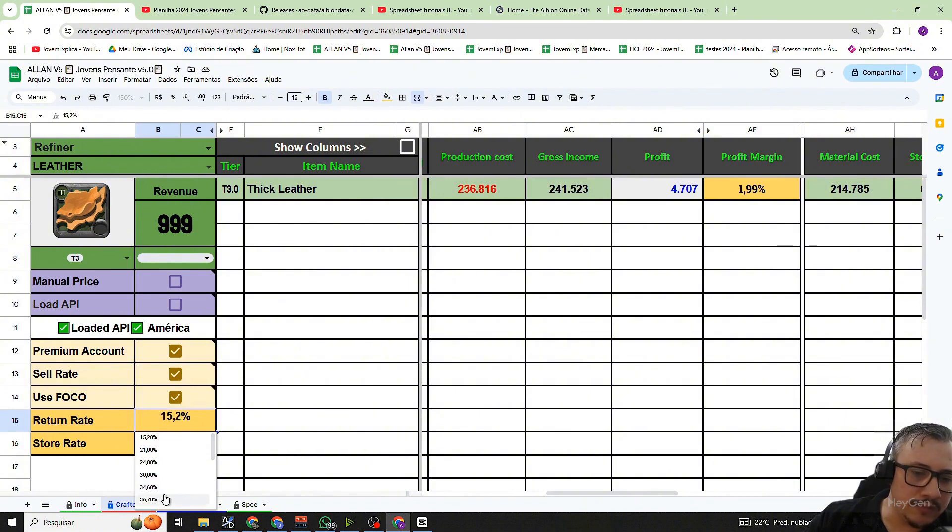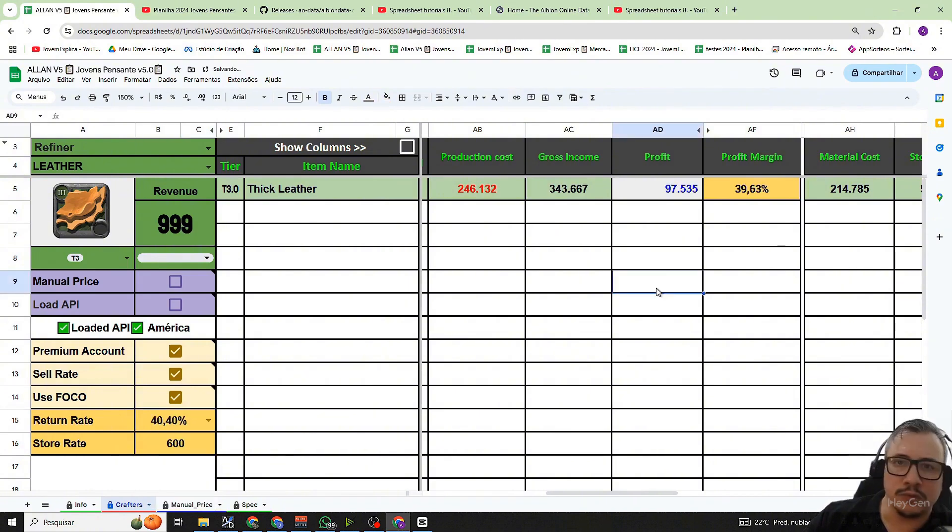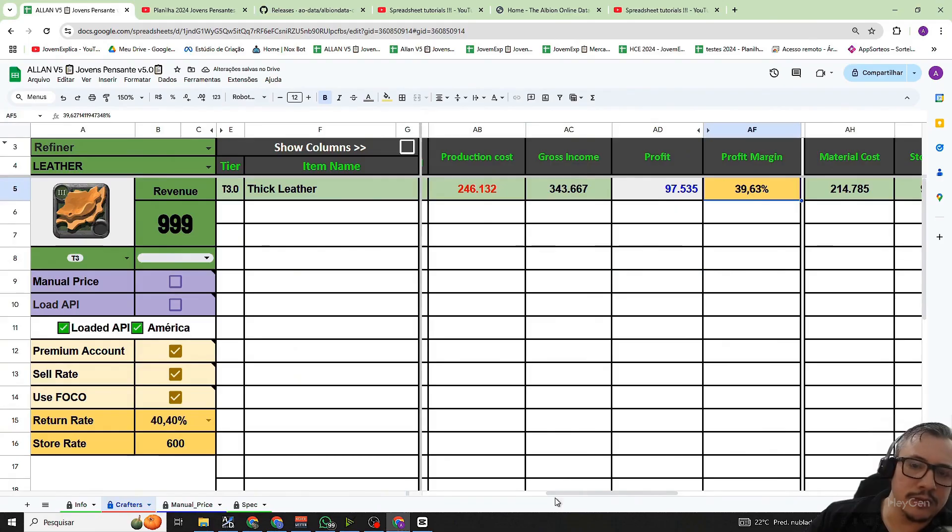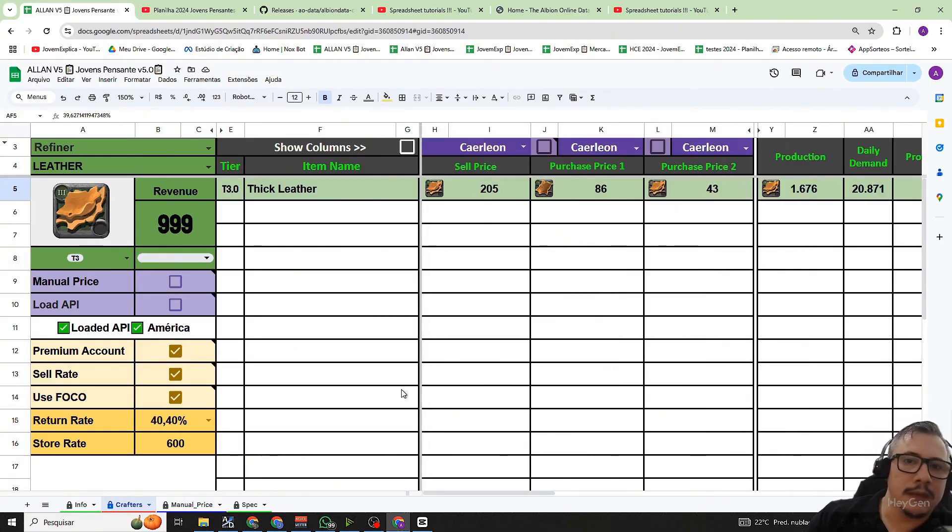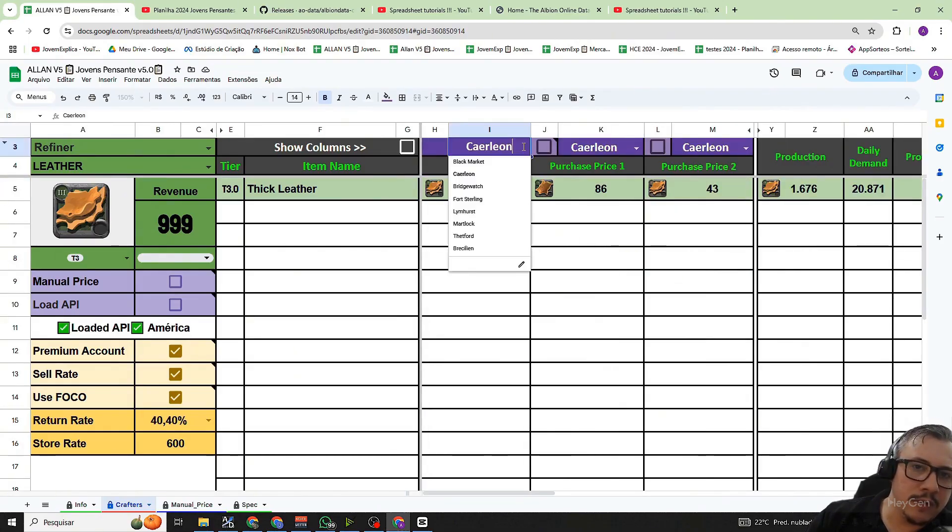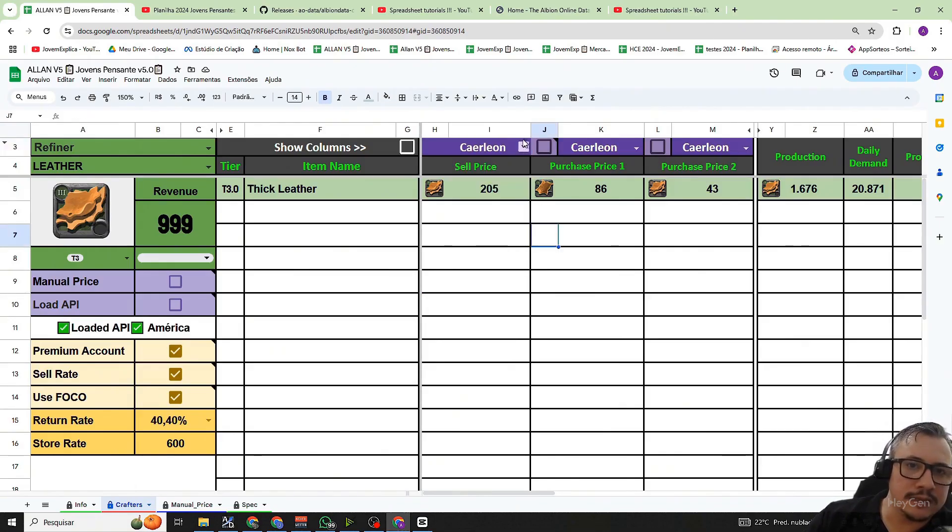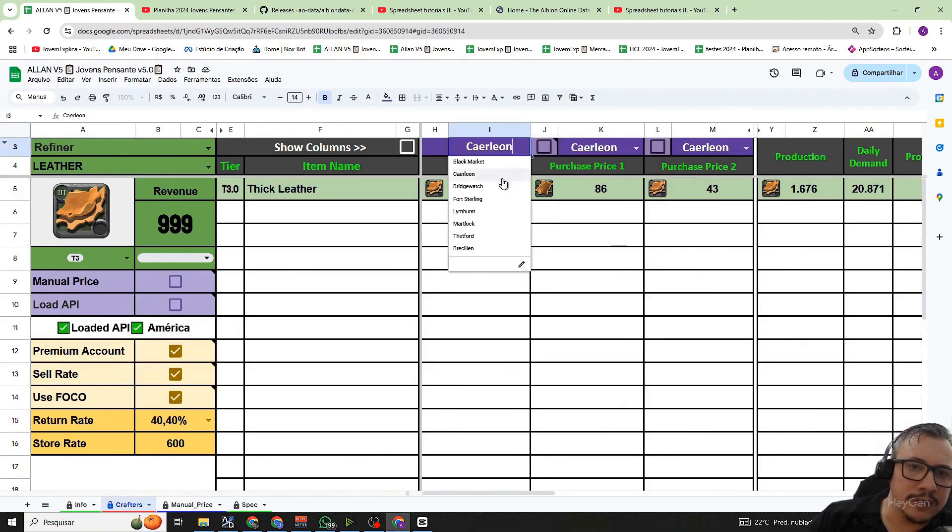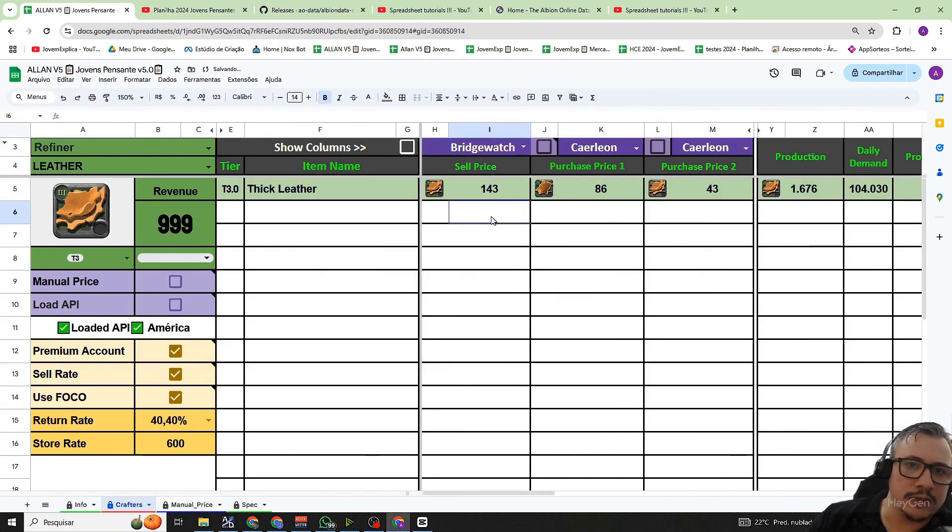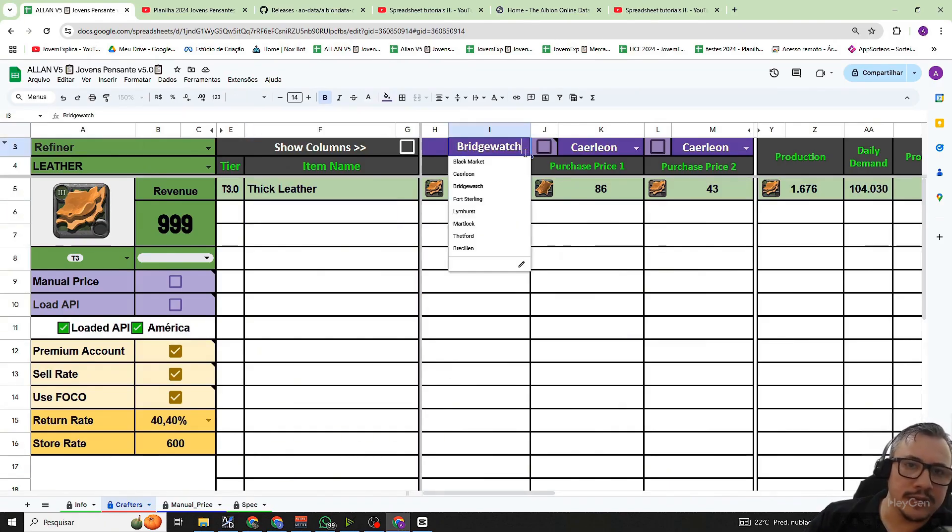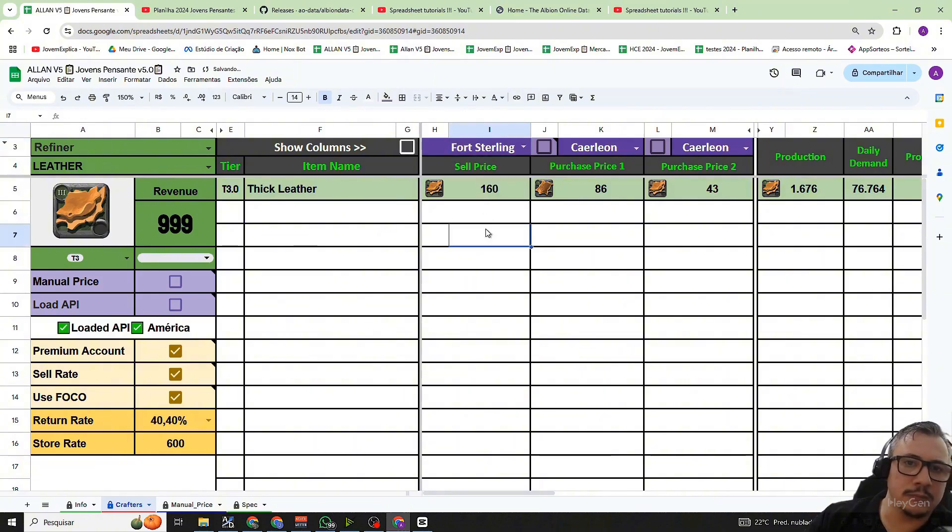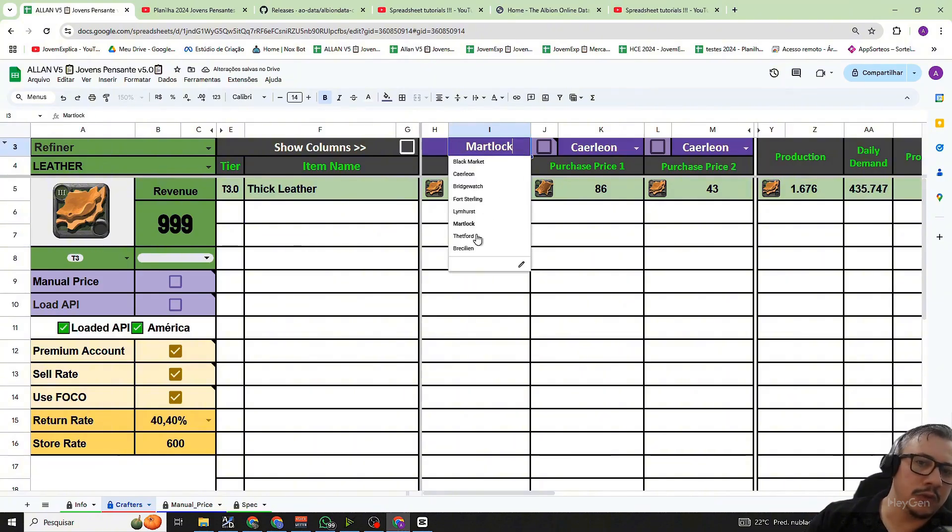Another option you can select here on this button above is the city where you want to search for prices from the API. It is in Caerleon. If I select for example Bridgewatch, it has already pulled the selling price from Bridgewatch. If I select for example Fort Sterling, it has pulled the price from Fort Sterling. So you can see all the prices from all the selling cities by just changing the city.